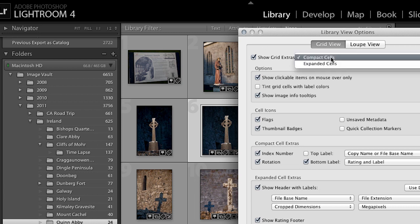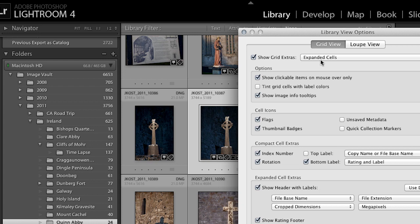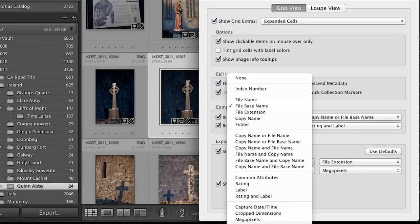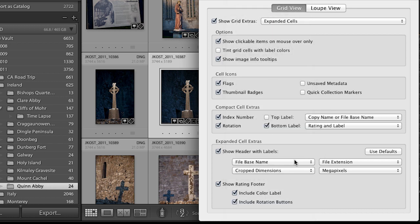You might want to toggle that to expanded cells, and then you can determine what you see in the expanded cell extras. There is a ton of information to choose from, so just set up your expanded cells using these different options for whatever information you want to see.